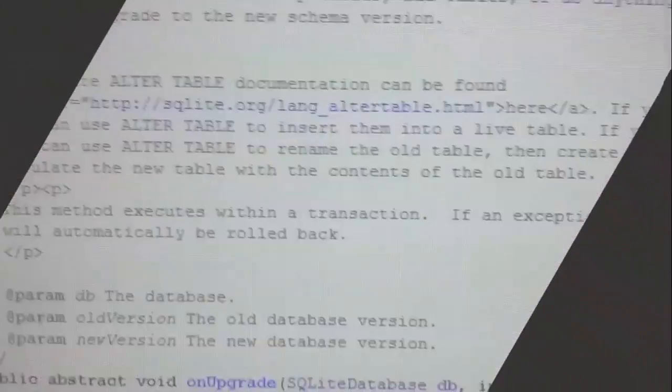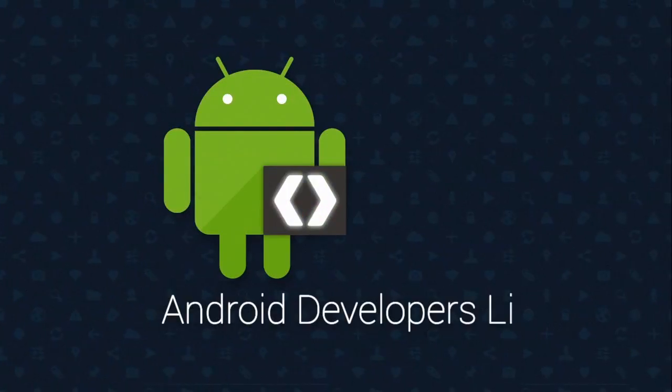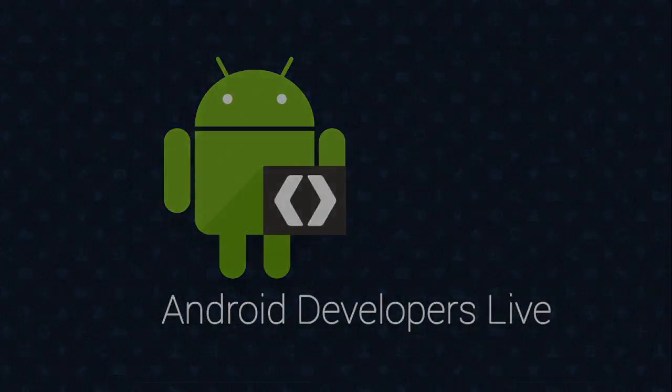Hi, I'm Chet Haase, an engineer on the Android team at Google. I work on graphics and animation, and today I wanted to talk about some animation capabilities of drawables.